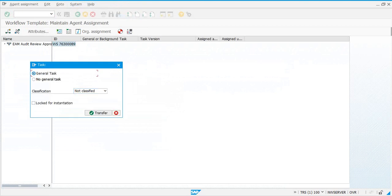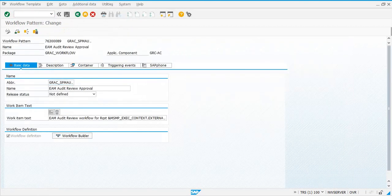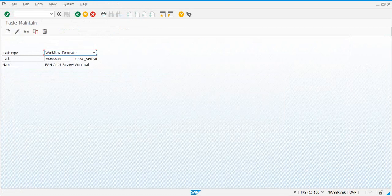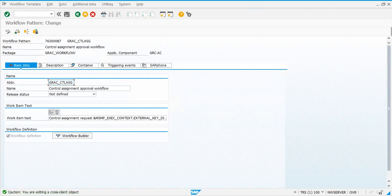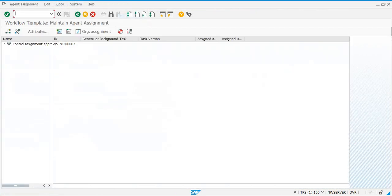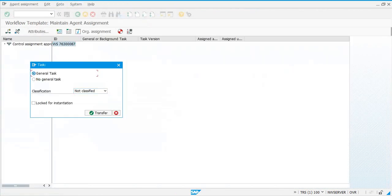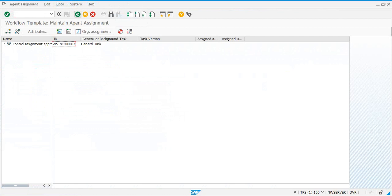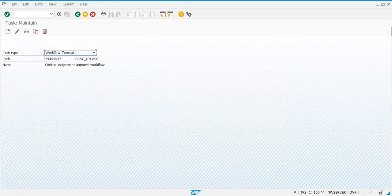Save and go out. The next one is 89 — additional data, assignment, maintain, attributes, general tasks, go back, save. Then you have two more after this. Next one is 87 — agent assignment, maintain, and then save.